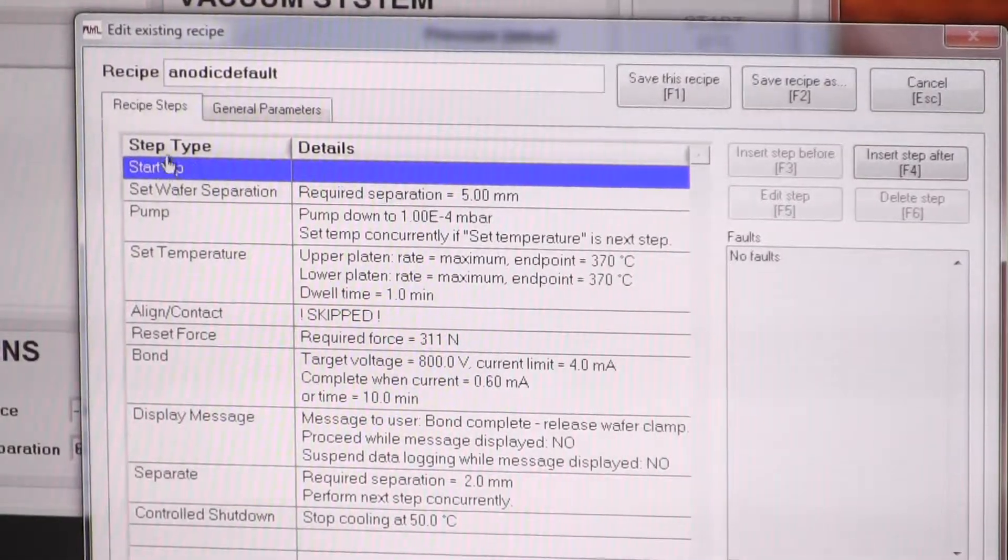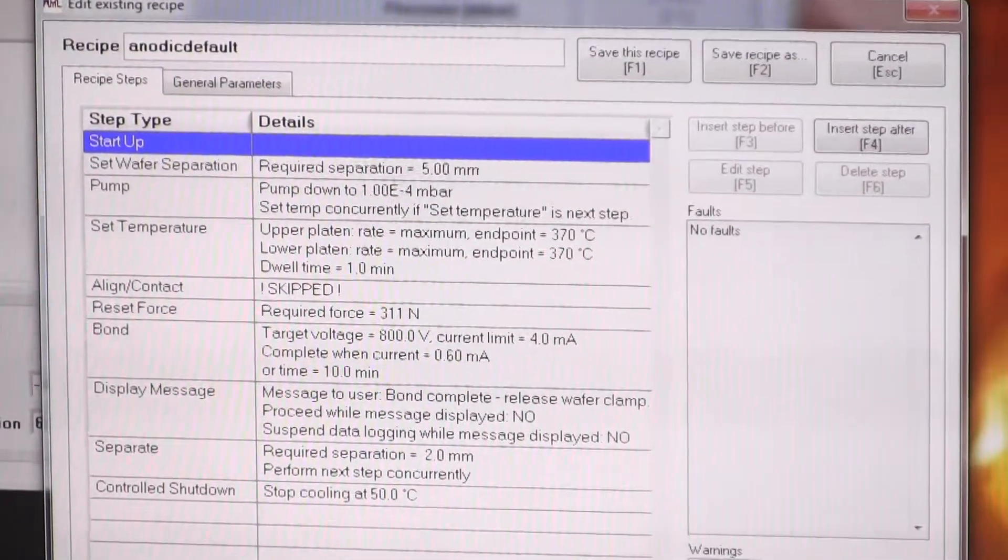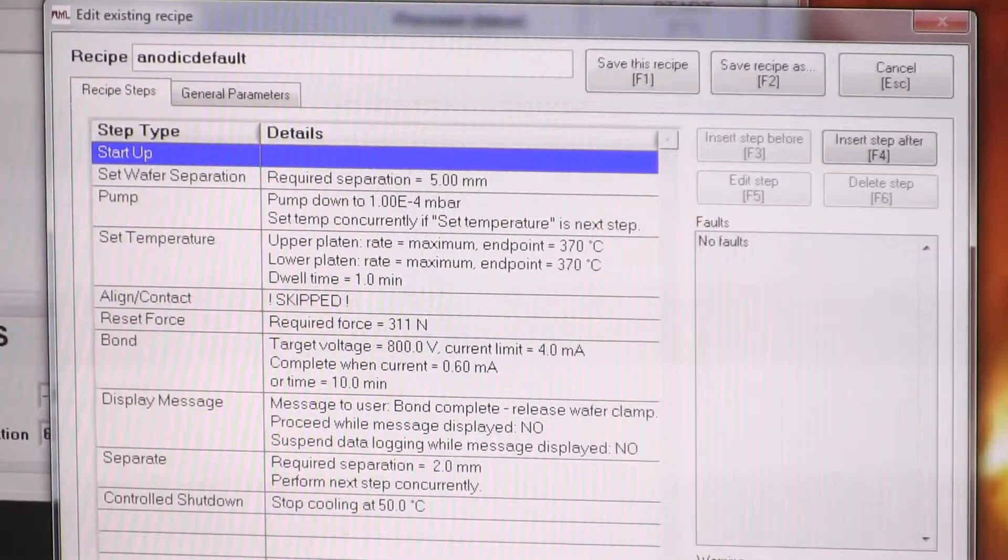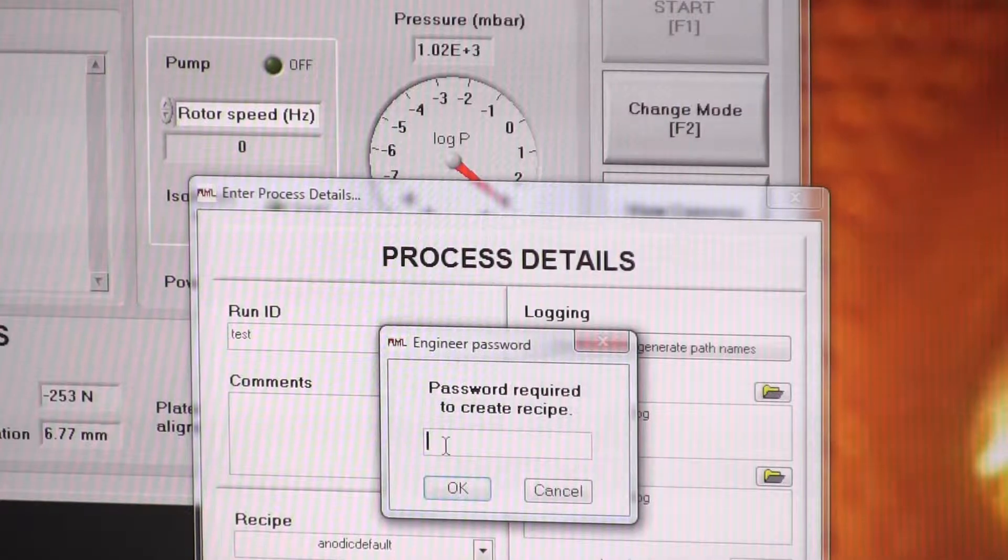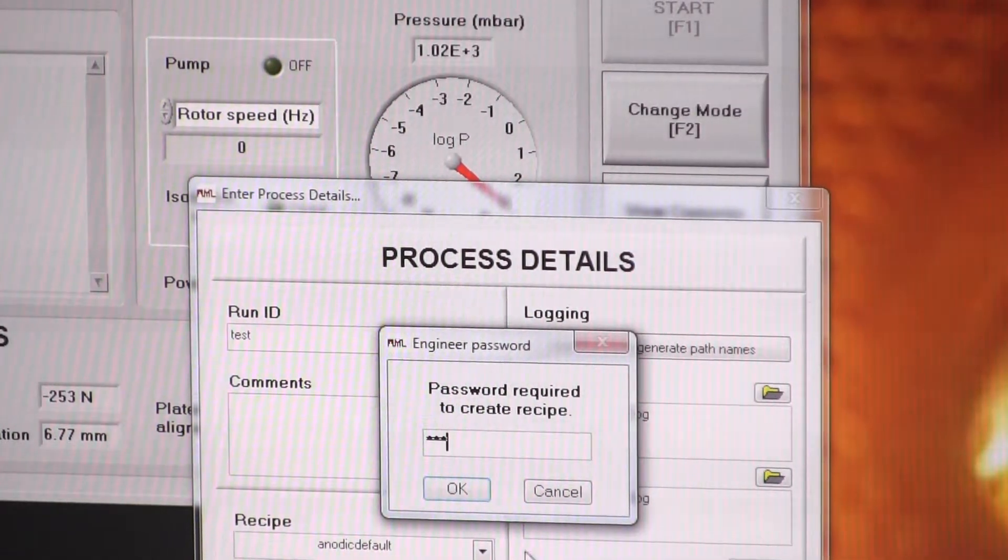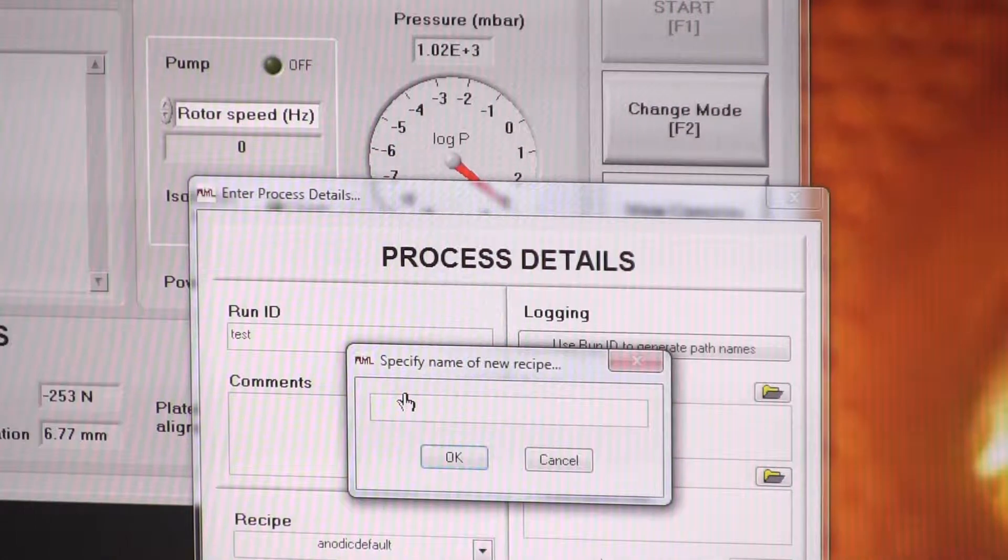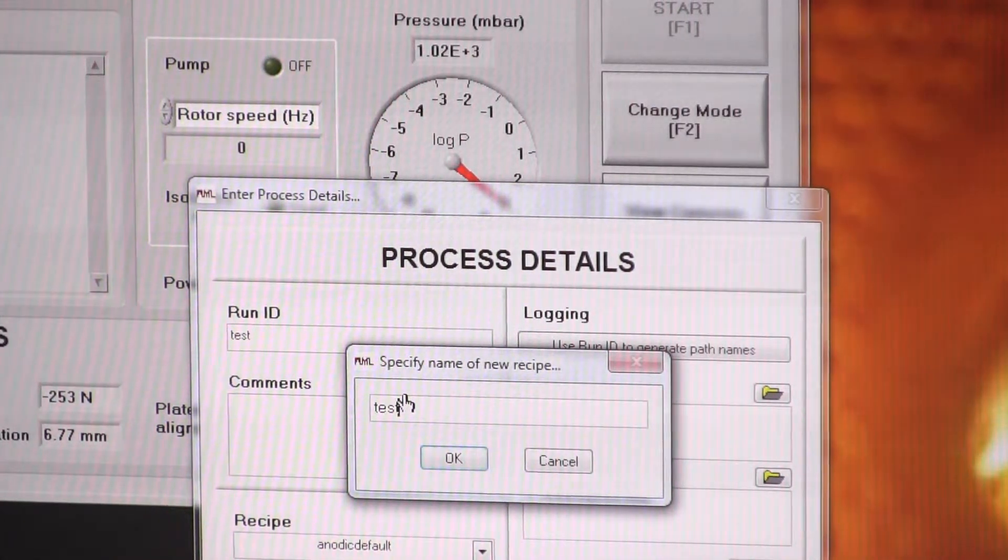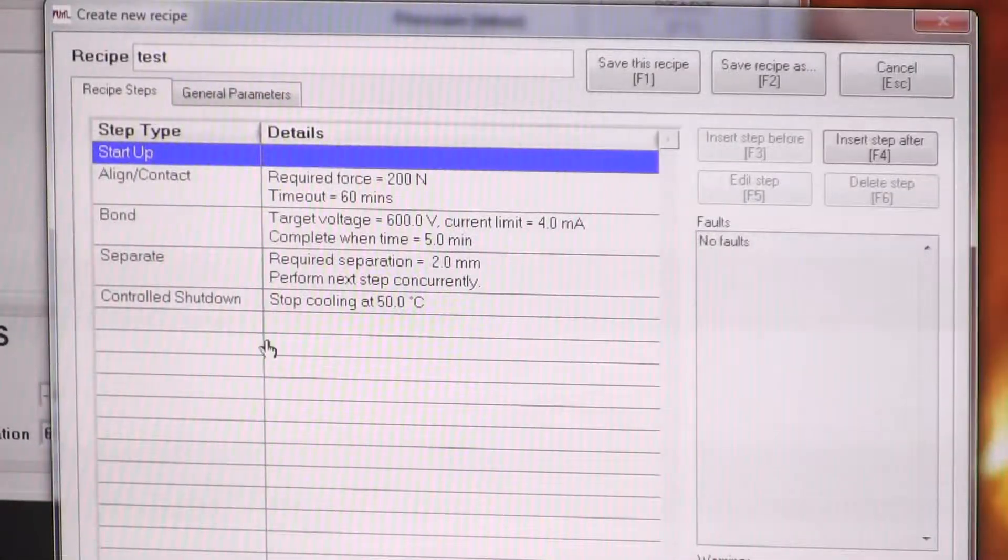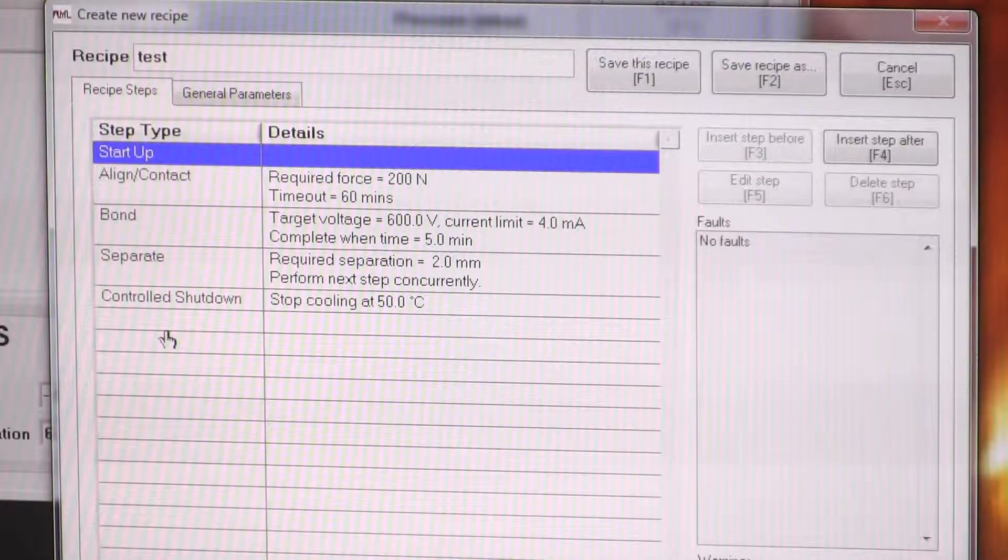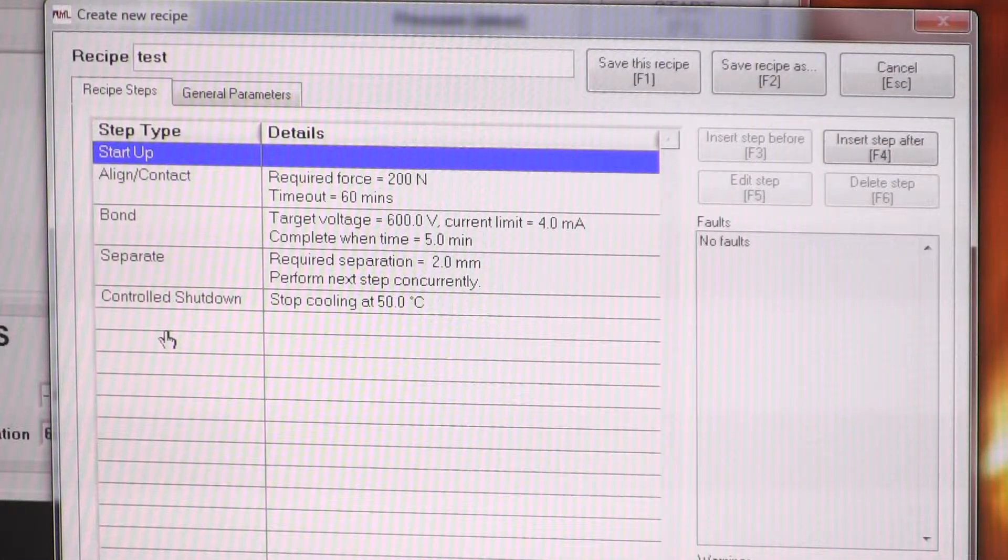So here we have a sequence of steps. So a certain number of these steps, if I cancel this, it goes with new recipe. Recipe name, I'm just going to call it test. We have a few compulsory steps, like a skeleton recipe put in there for us.